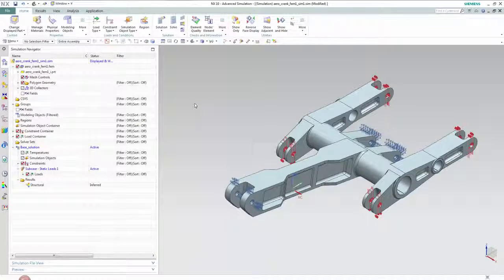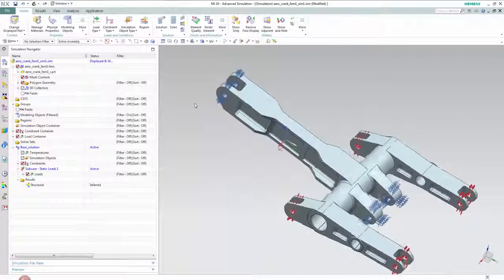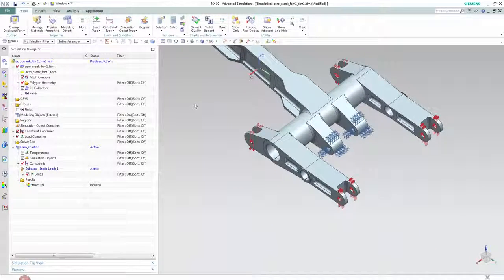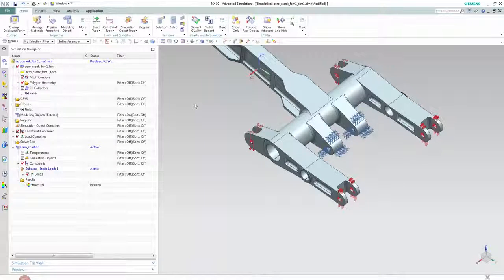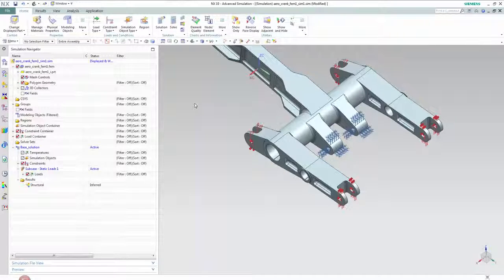Hello and welcome to this NX CAE quick tip. This demonstration will show how we can perform an optimization on this helicopter crank arm where the objective is to minimize its weight while maintaining structural integrity.